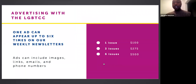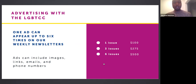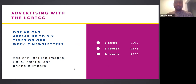Throughout the year, you can invest in advertising. Ads can include images, links, emails, and phone numbers with the opportunity to appear up to six times in our weekly newsletters. You would contact Allie if you're interested in taking advantage of advertising.